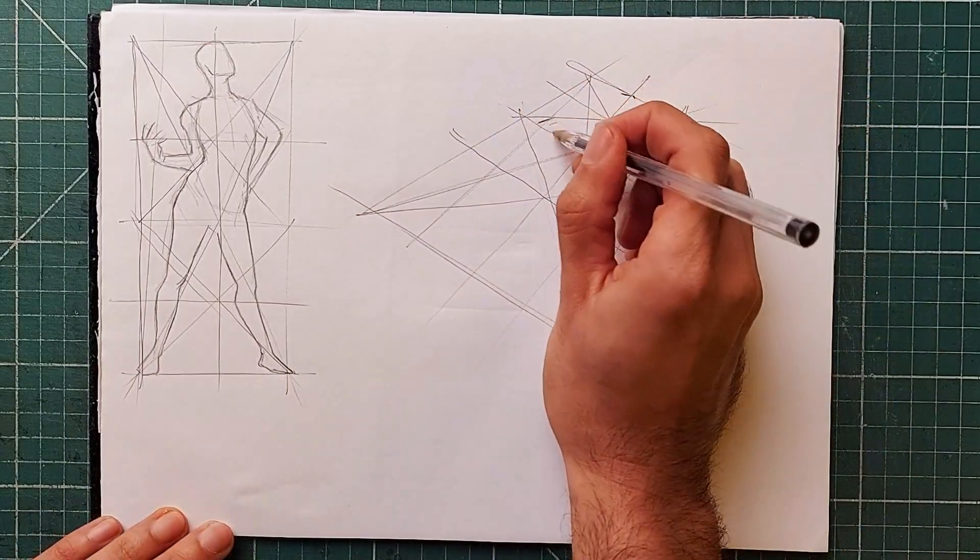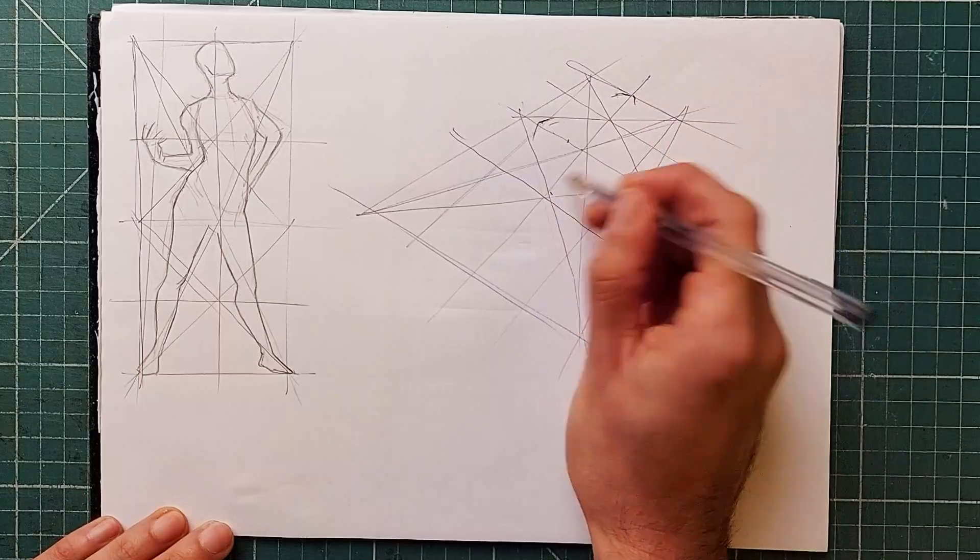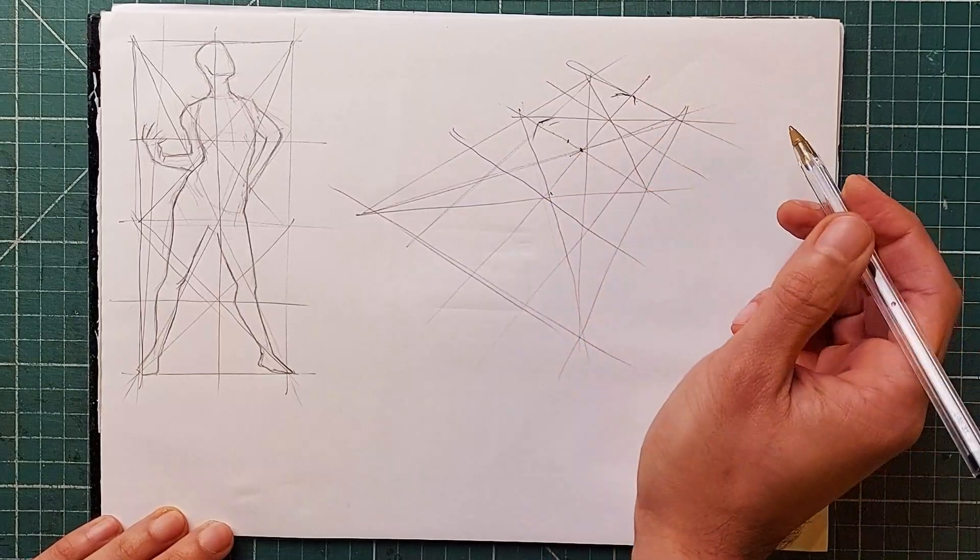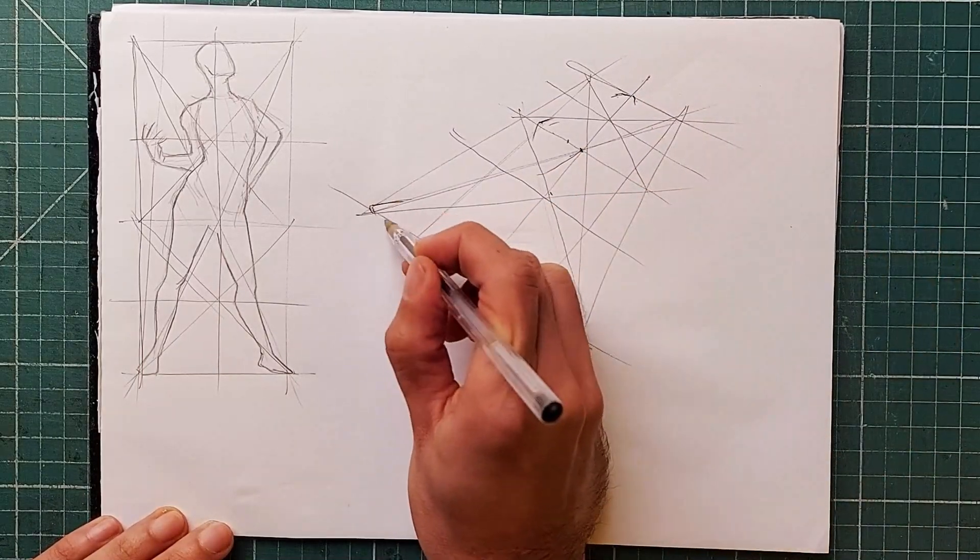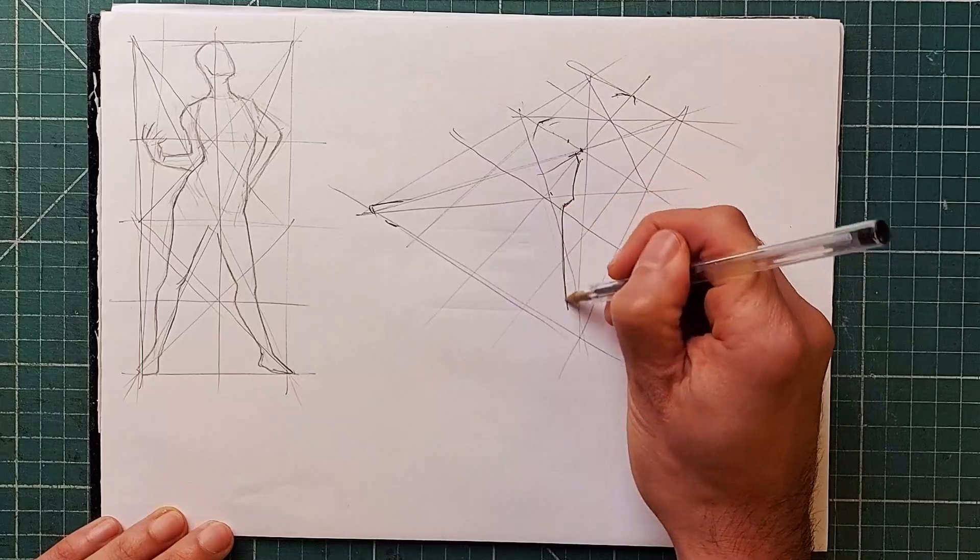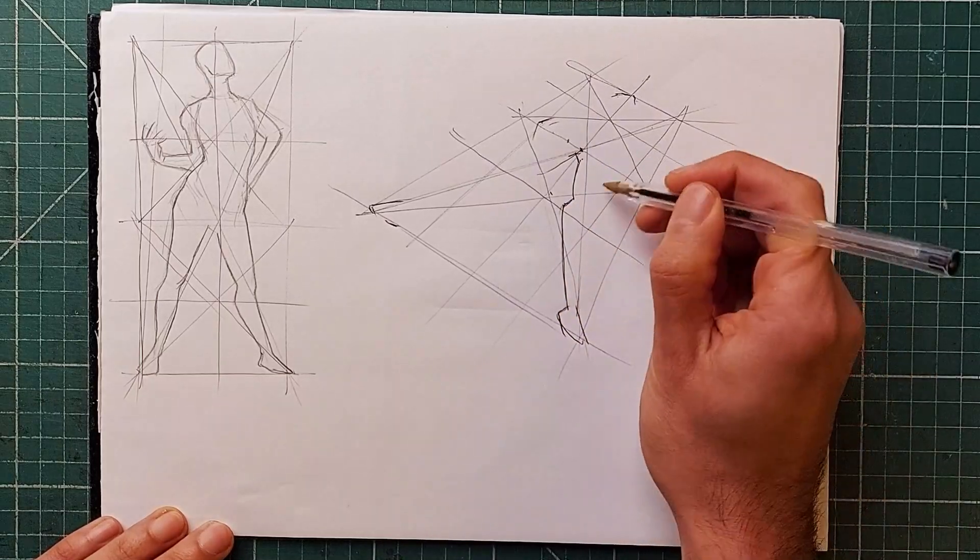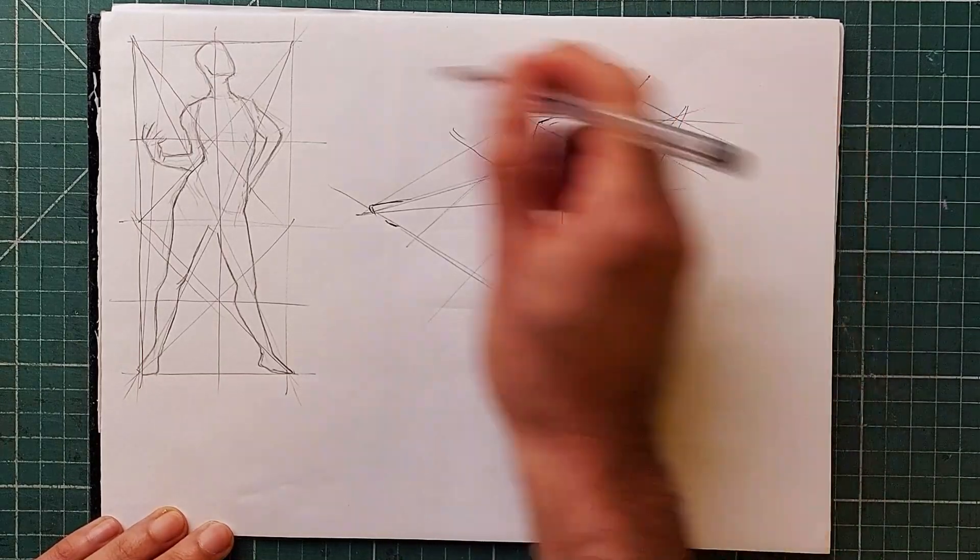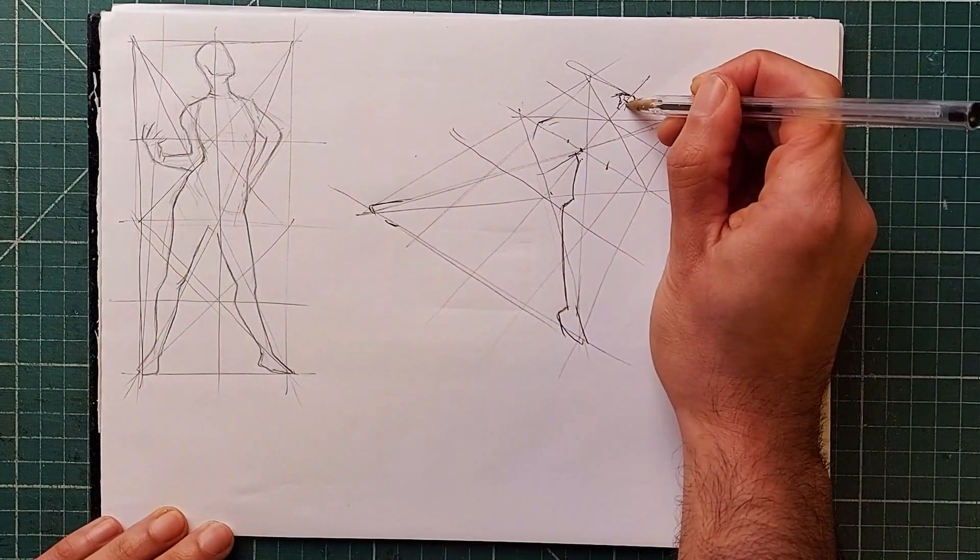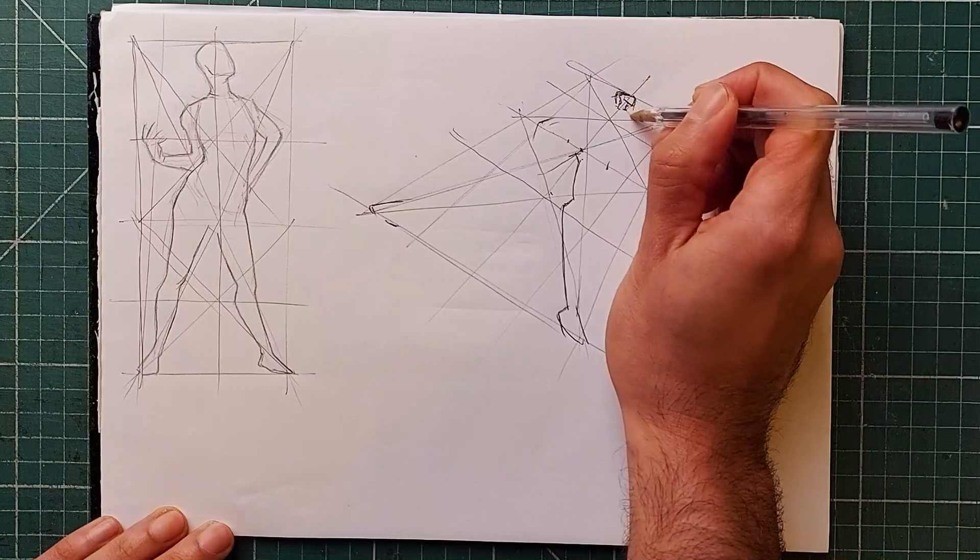This is the key to how people are able to draw things like cars and props and even characters at any angle. They either plan the measurements like this first, or they're just so experienced that they can work this out just by looking at the subject.